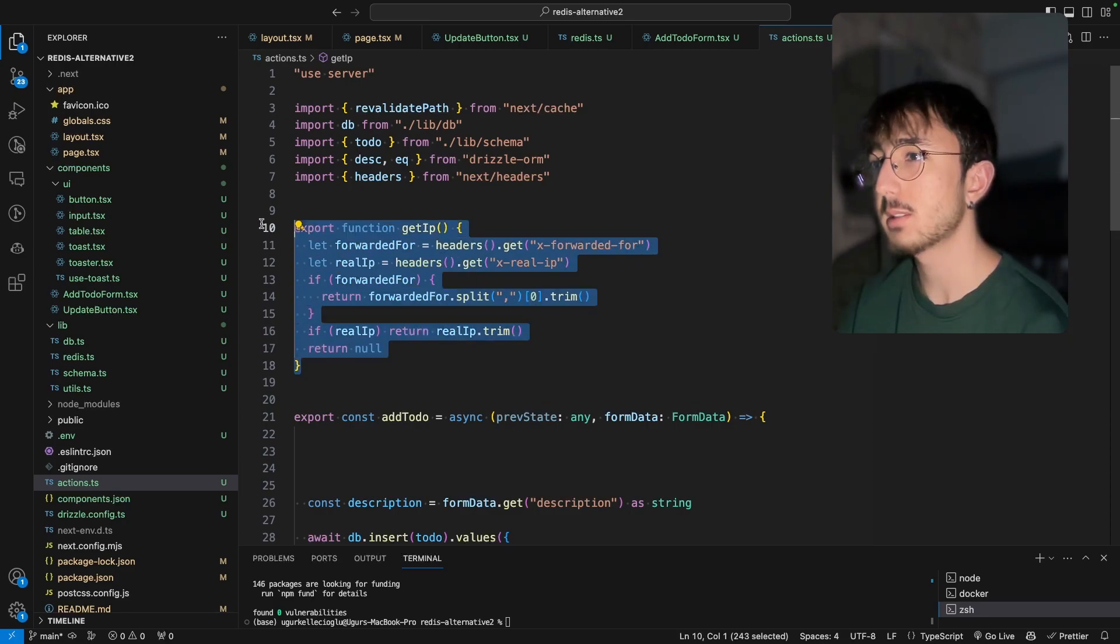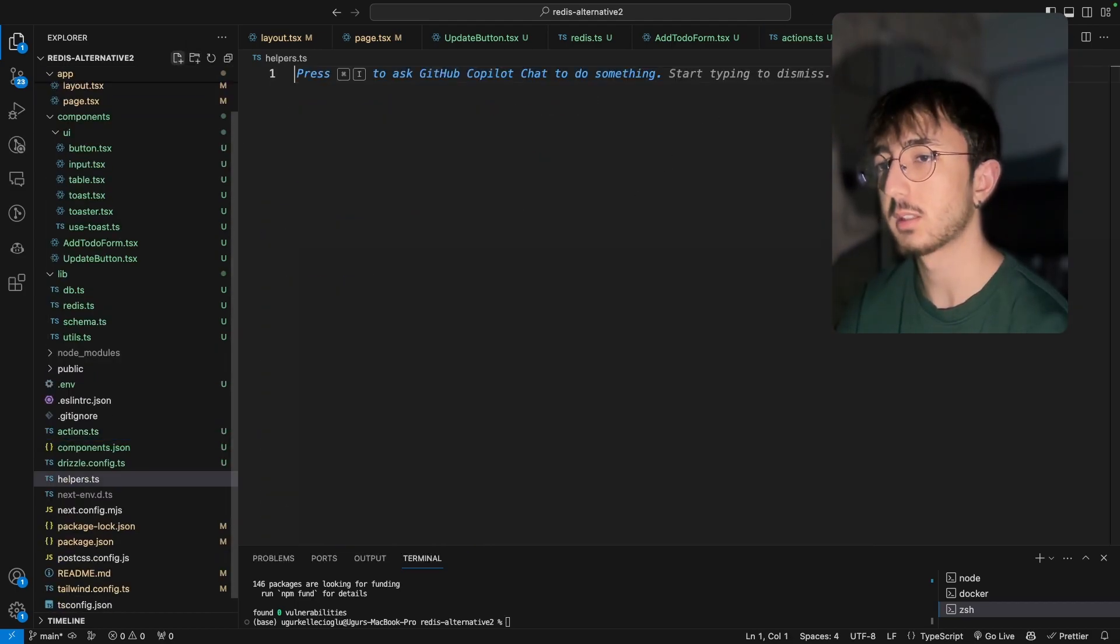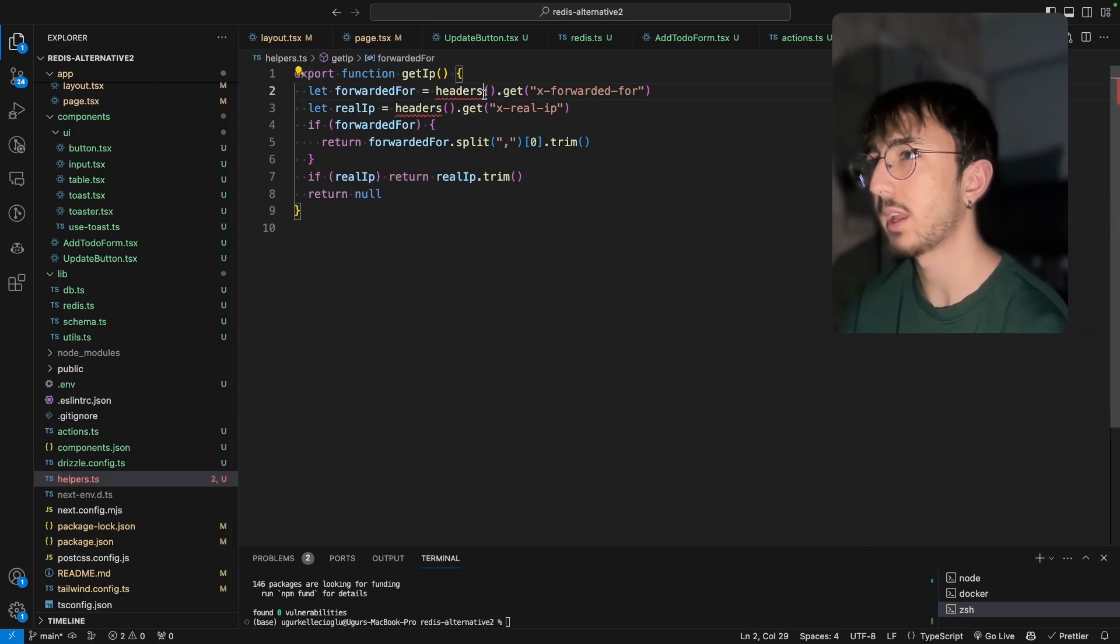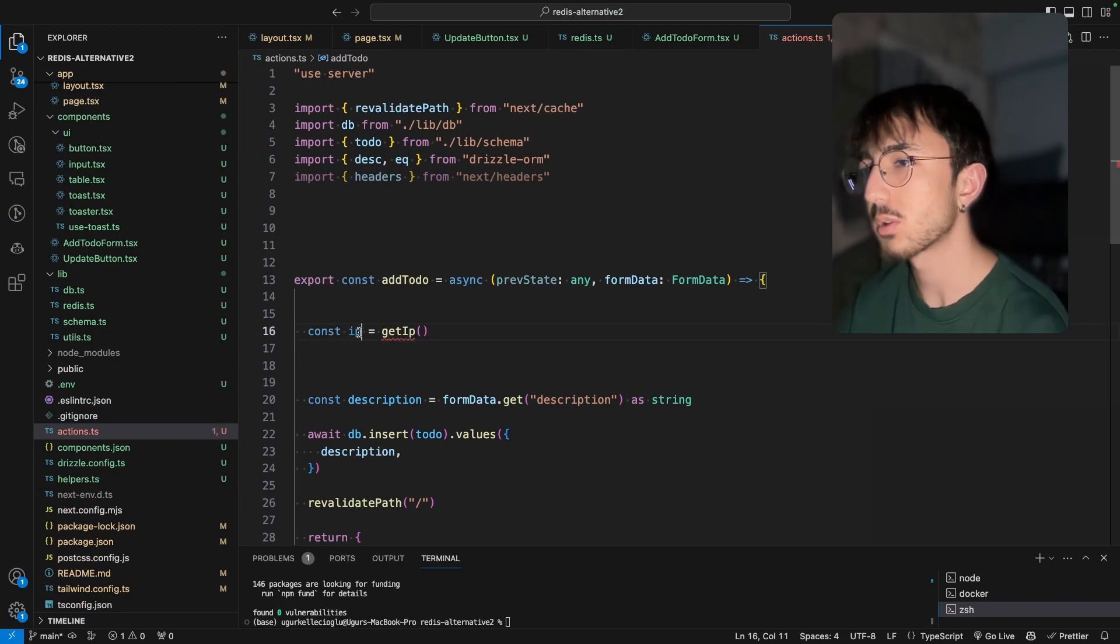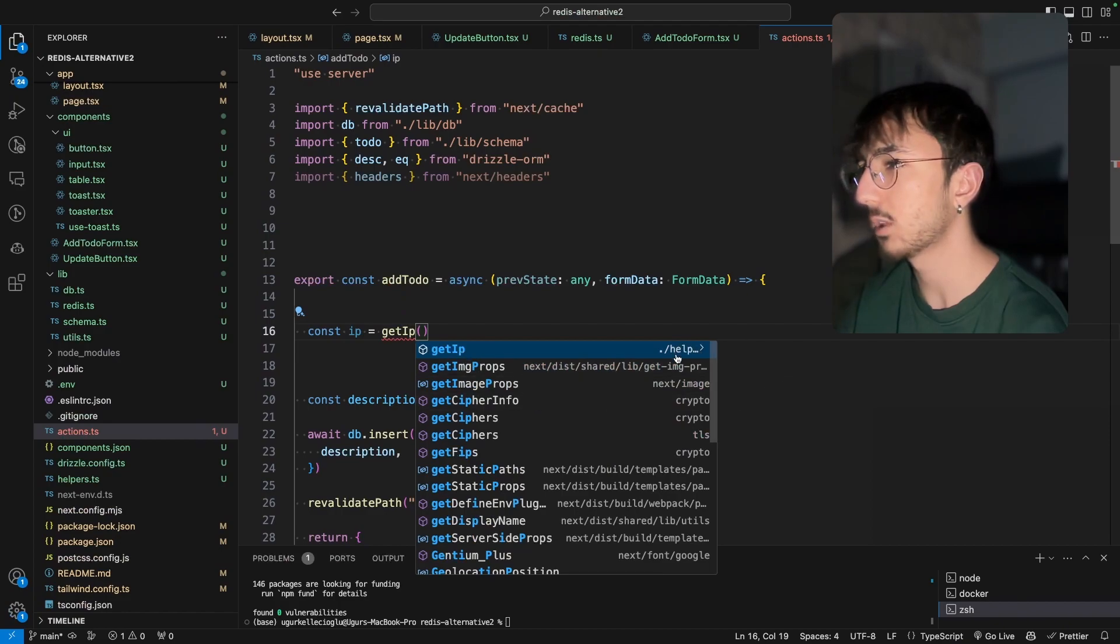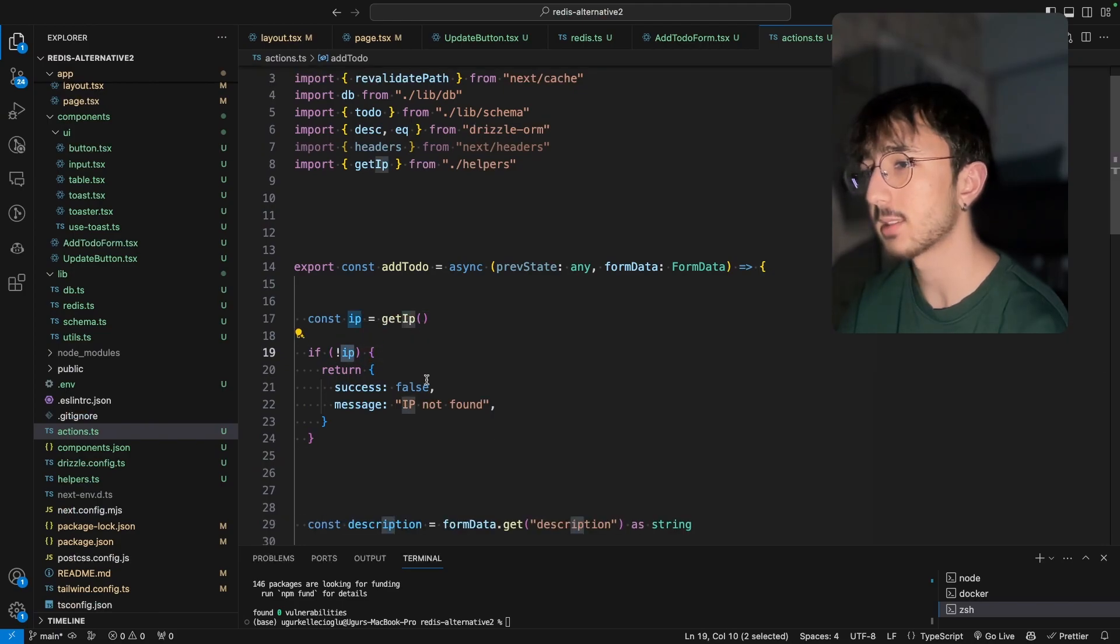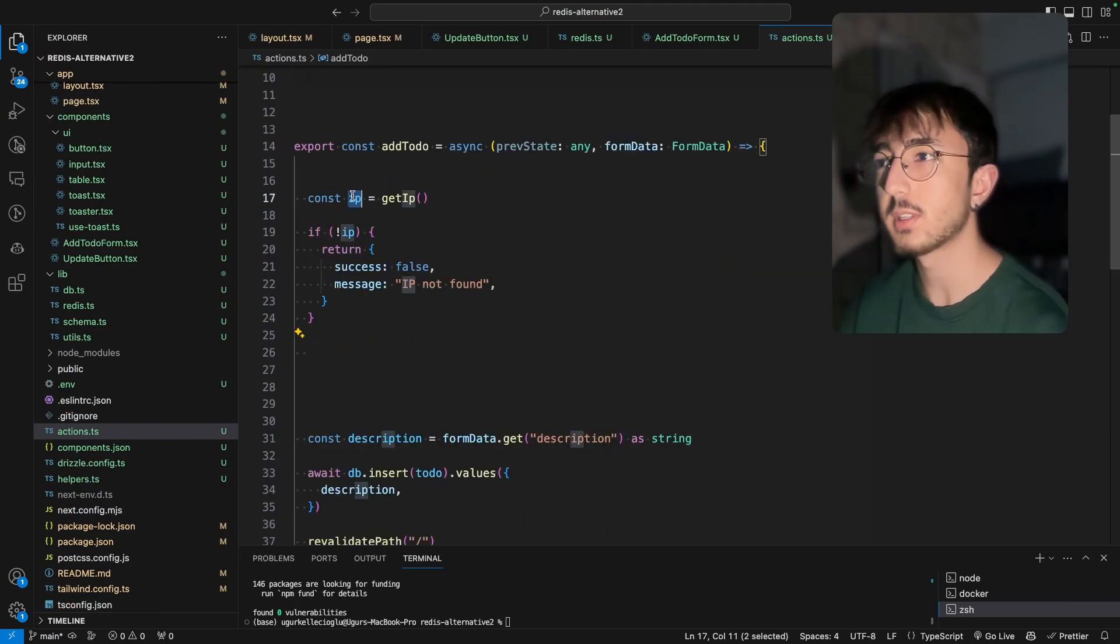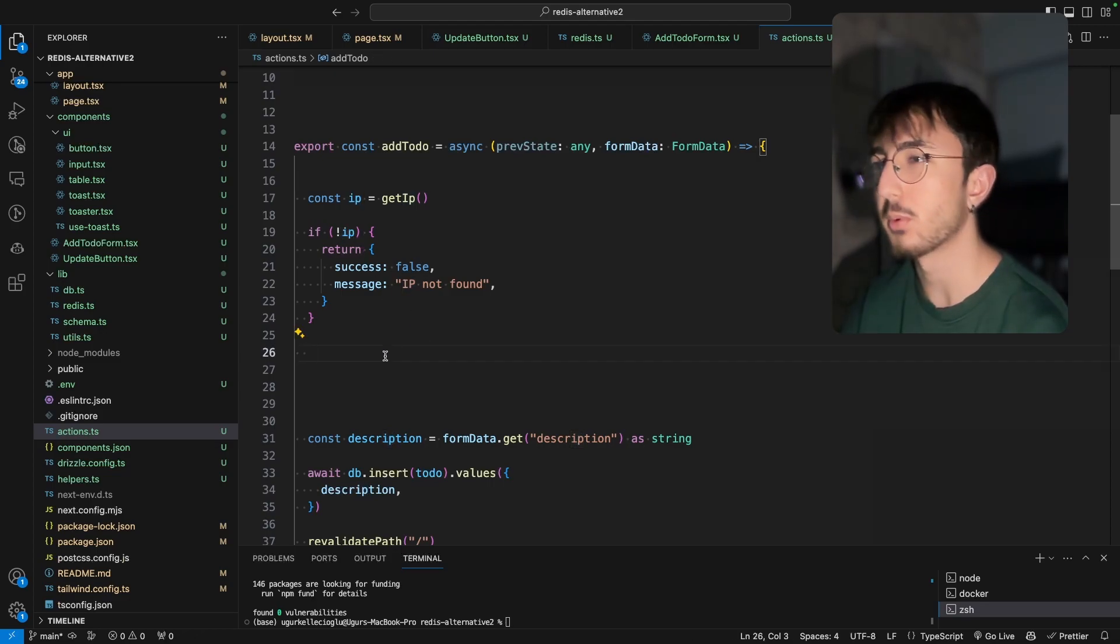So since this logic is not belong to here actions, we can move this into helpers.ts and let's export it from there. And now inside add to do, I can do const IP equals to get IP and we will import it from helpers like this. And we can early return if IP is not exist.